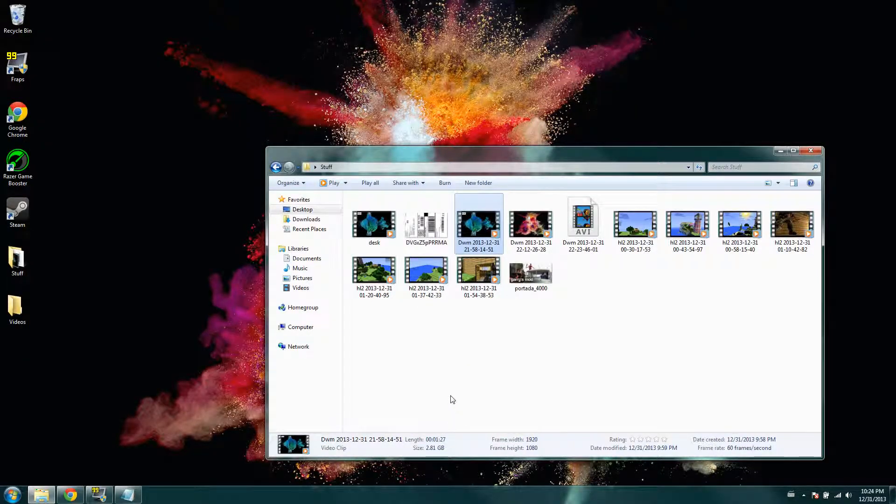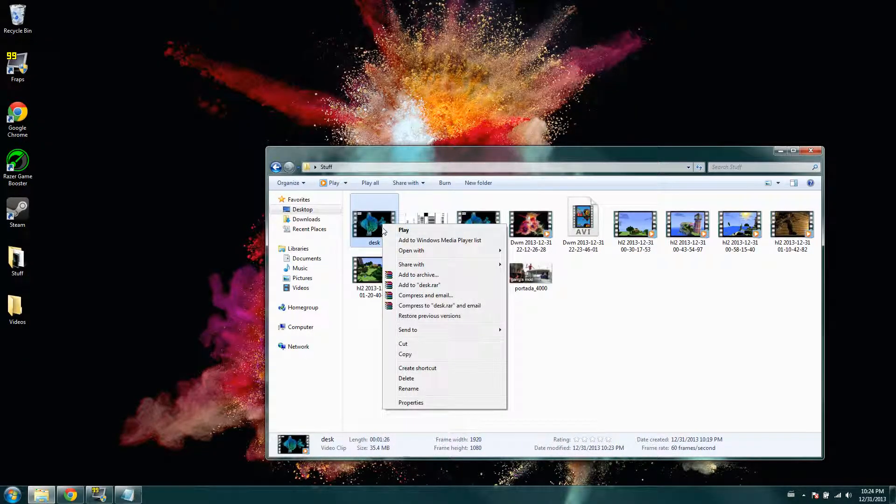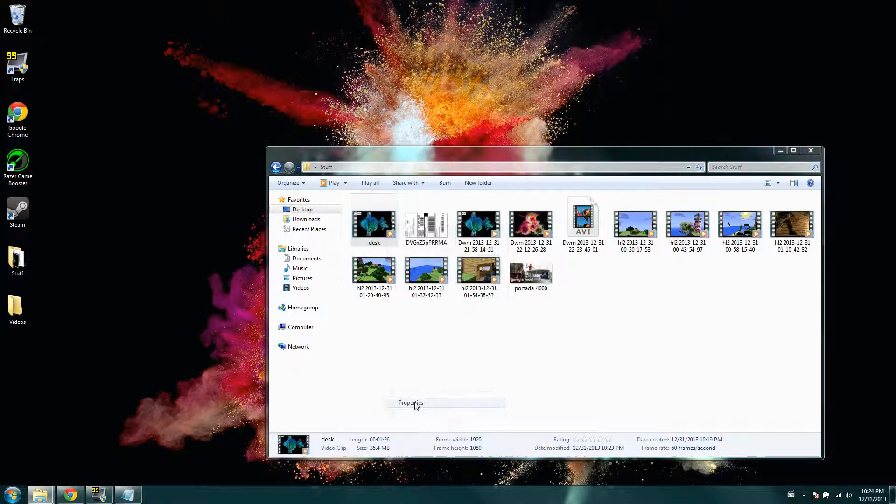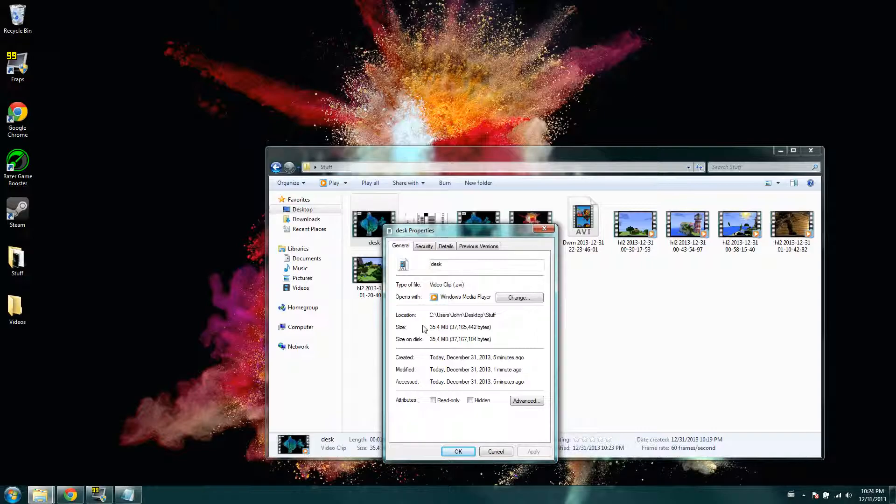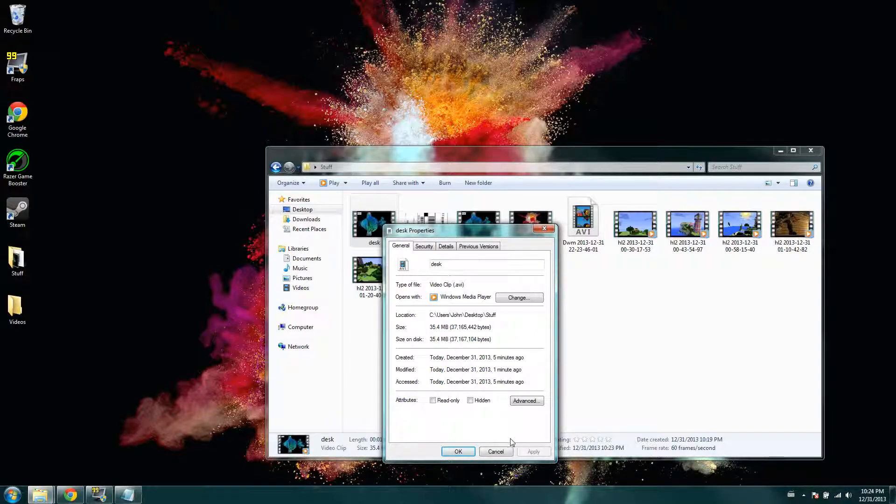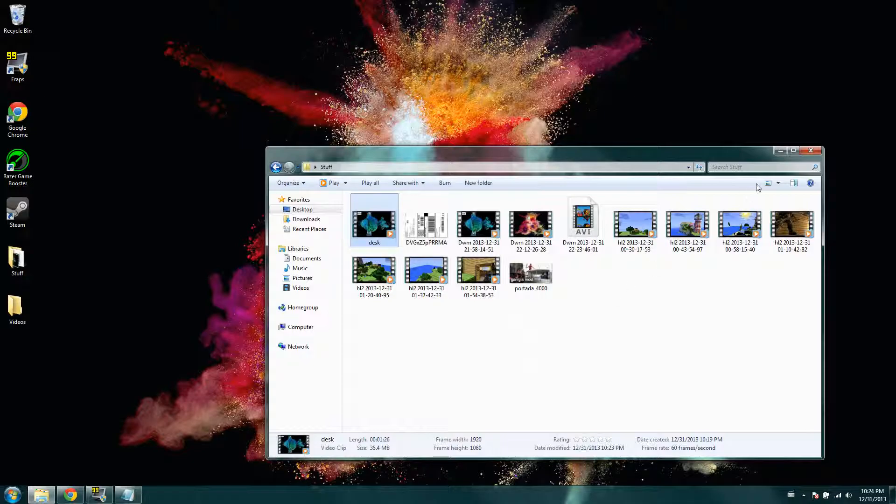That would take forever to upload, but with what I did, same video, same quality, same everything, 35 megabytes. Now that is just insane, like how fast it does that.